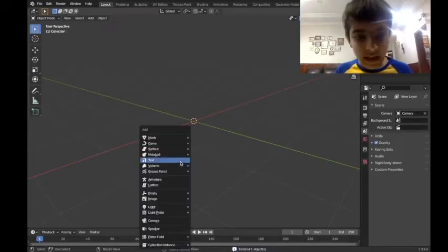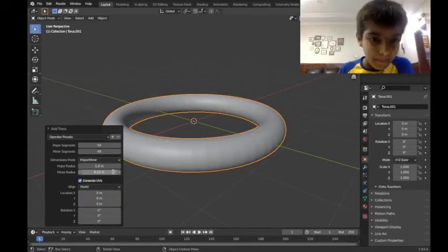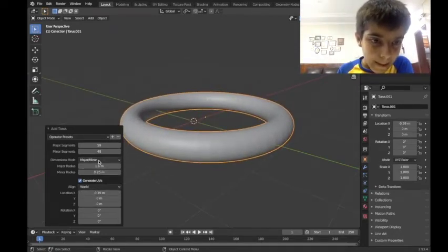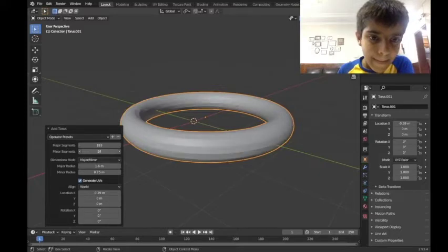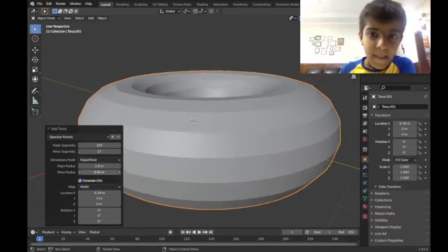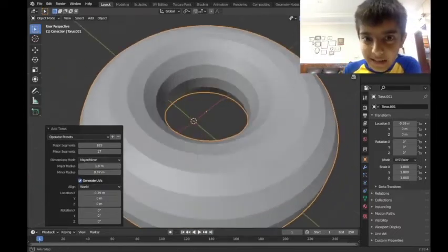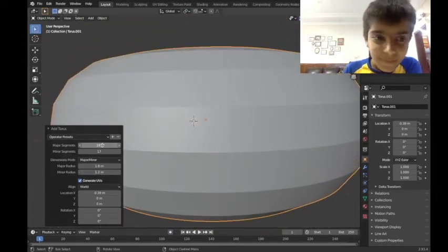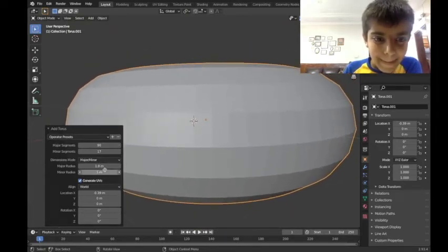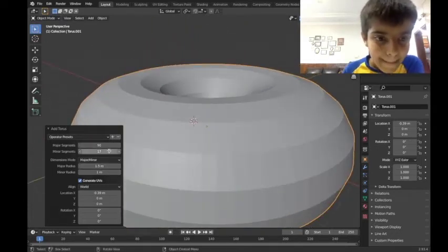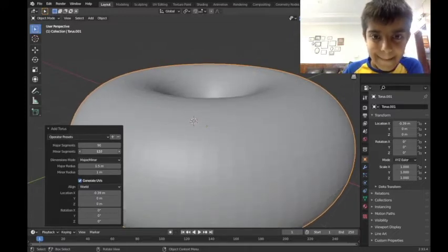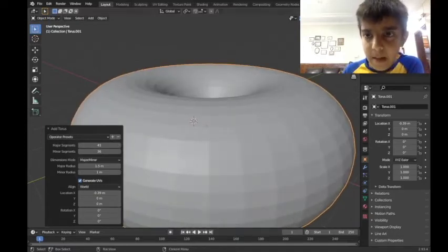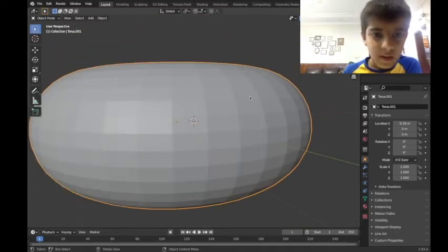Now Shift A again. Yes, this option, mirror modifier. Go in this and the donut will be like this now. This is fine, and I guess this is fine.